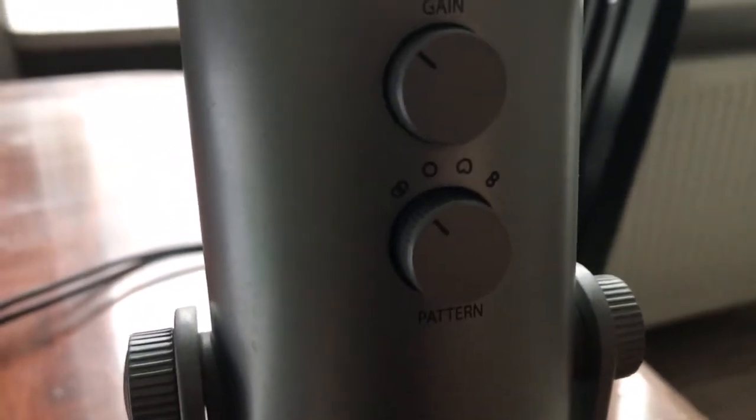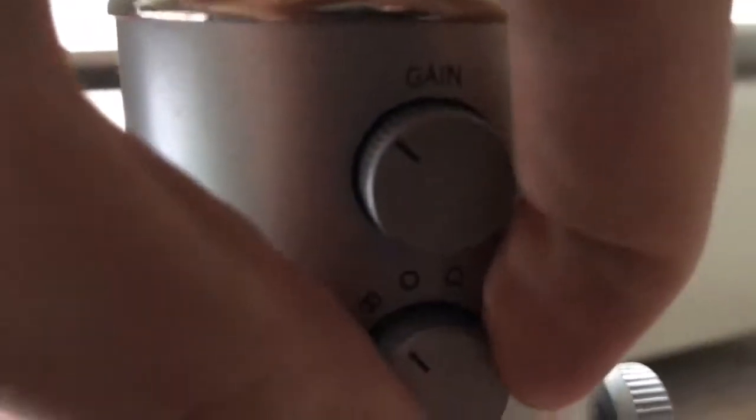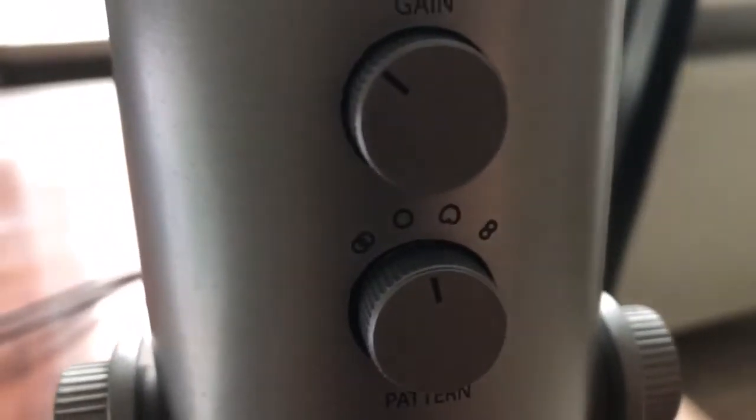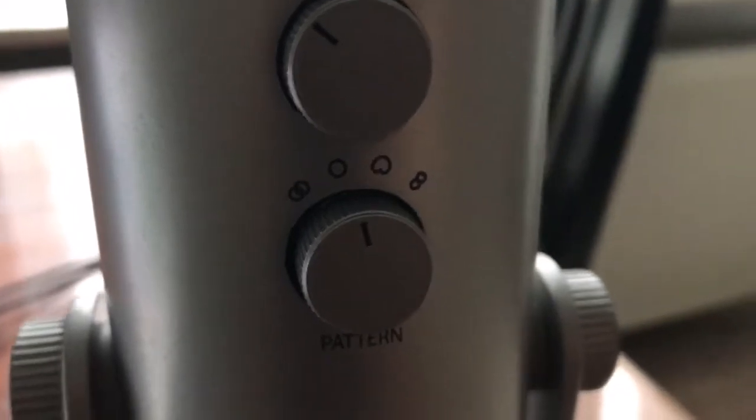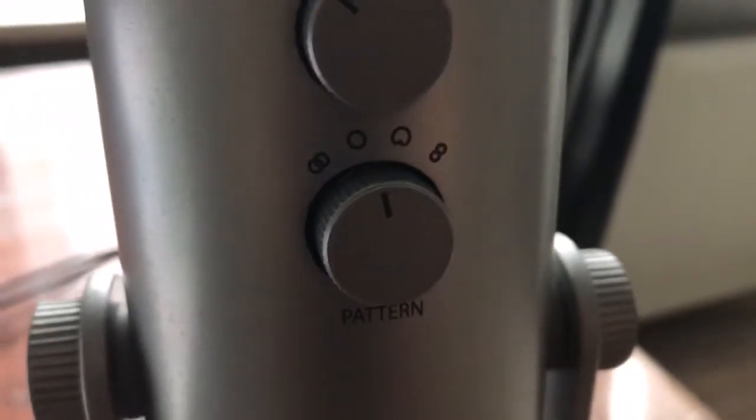The second one is called omni-directional mode. This mode picks sound equally from all directions.